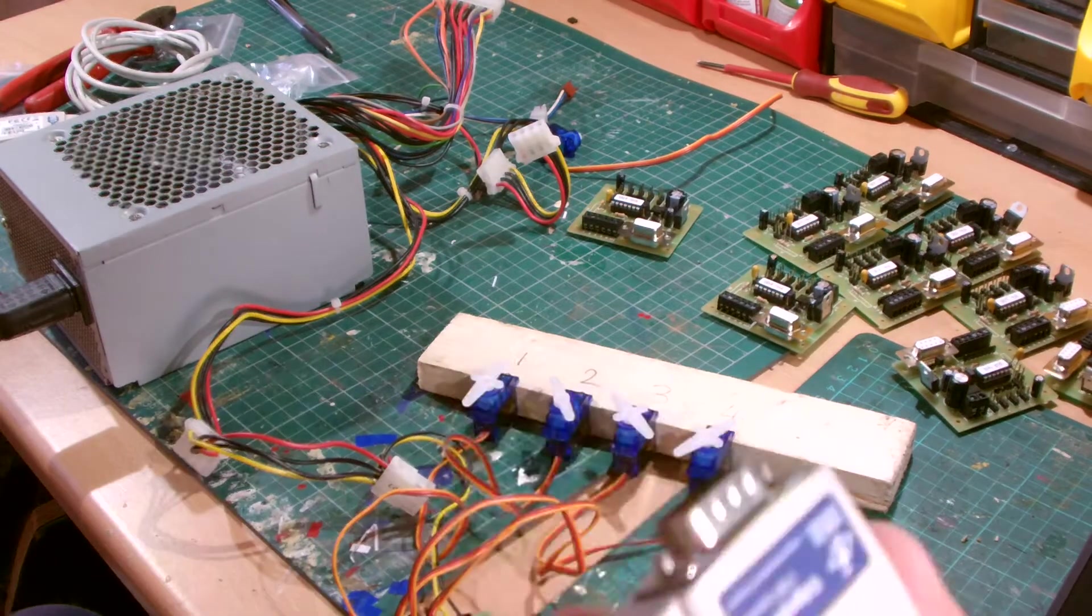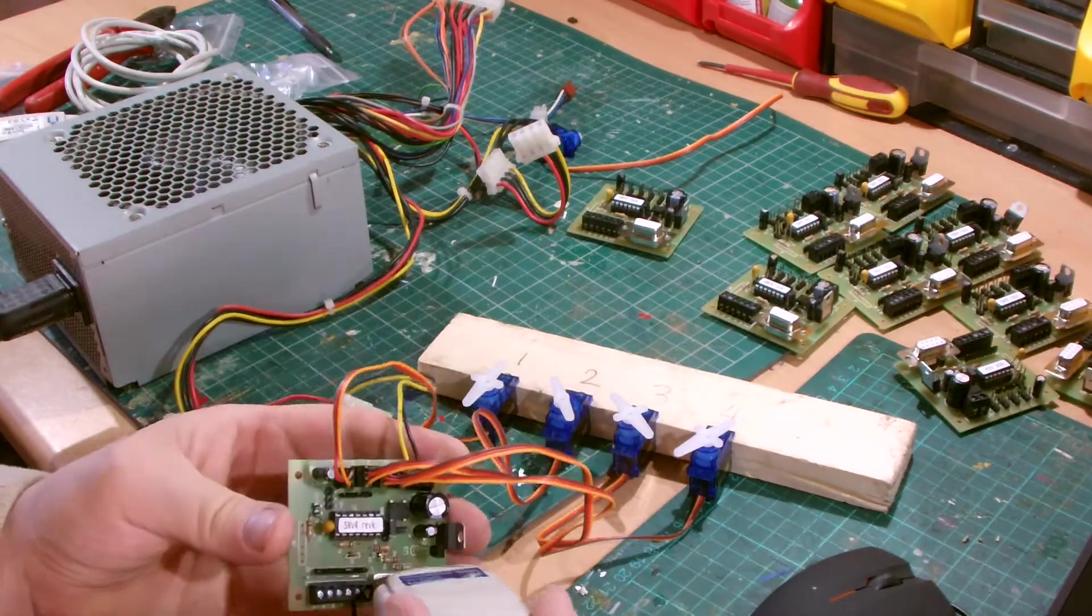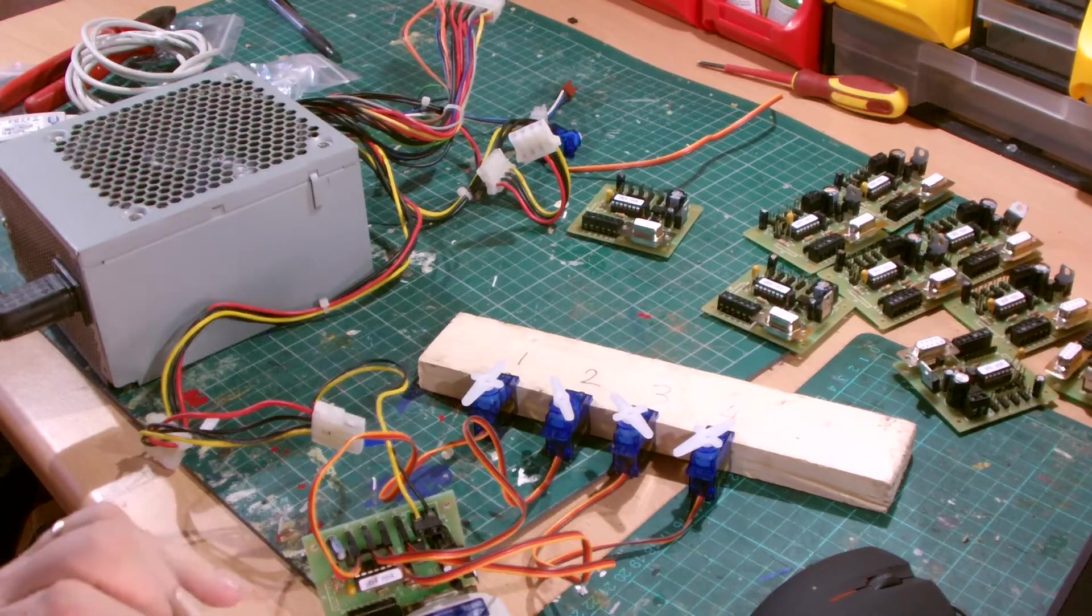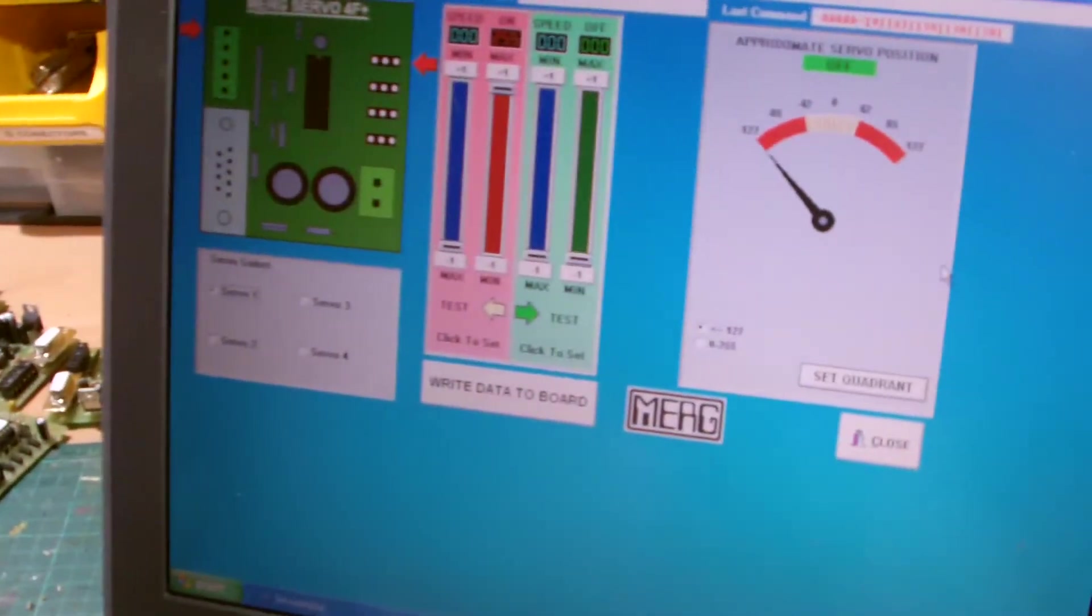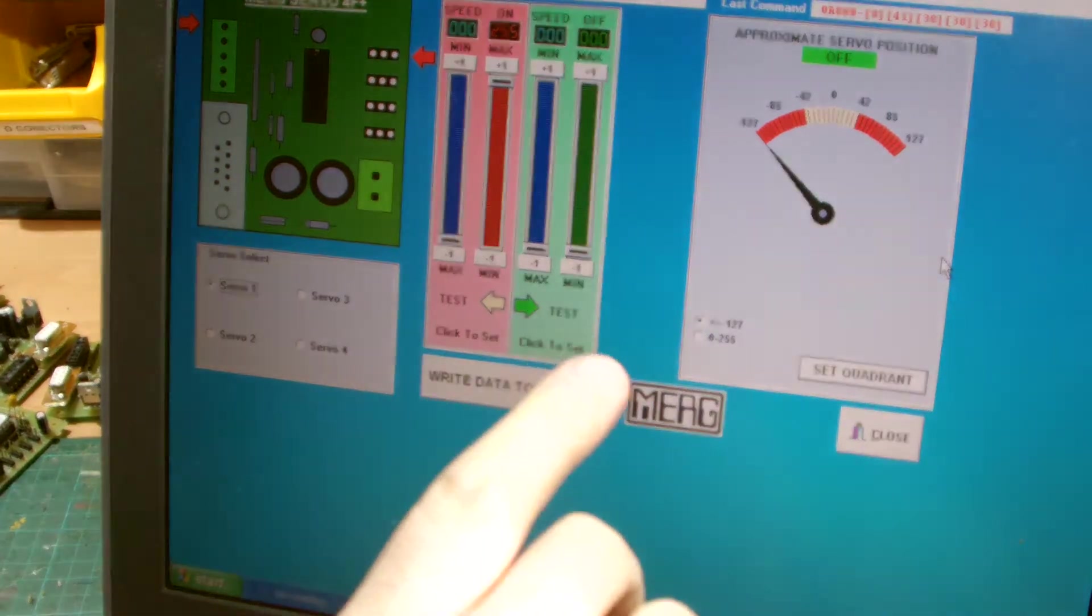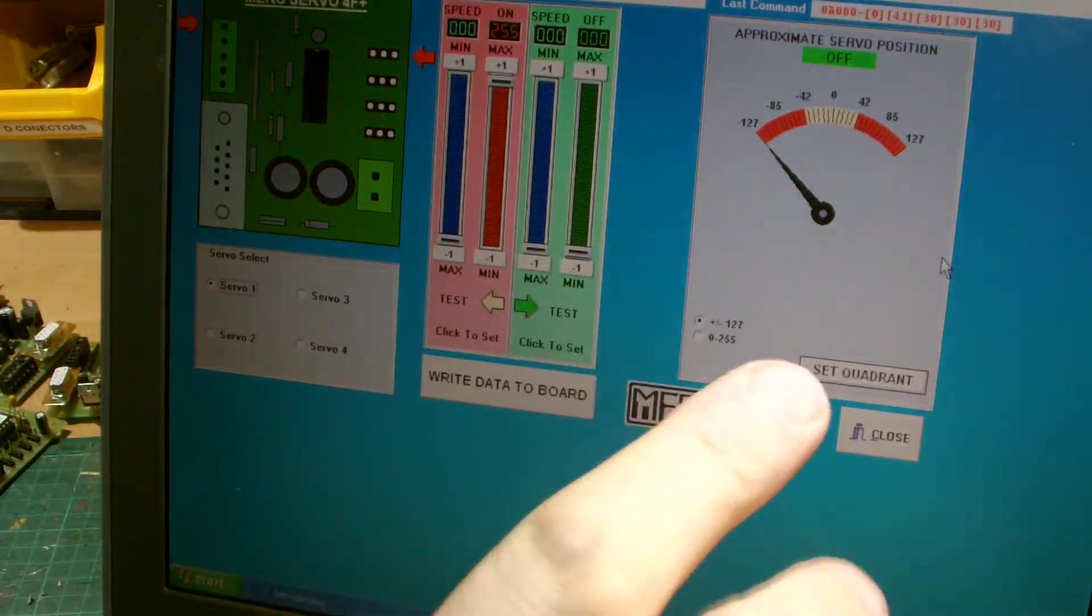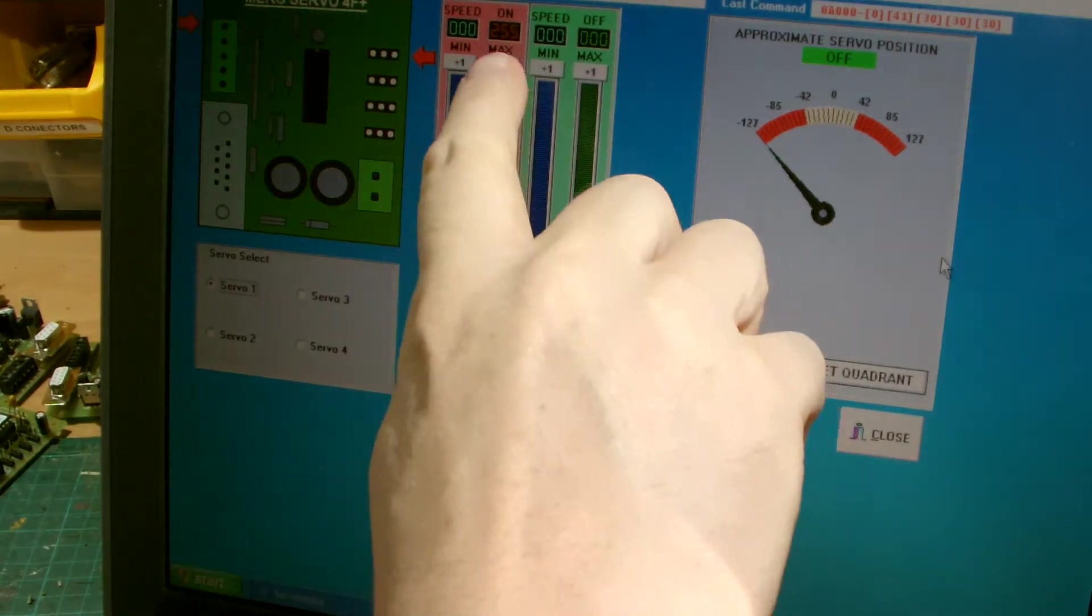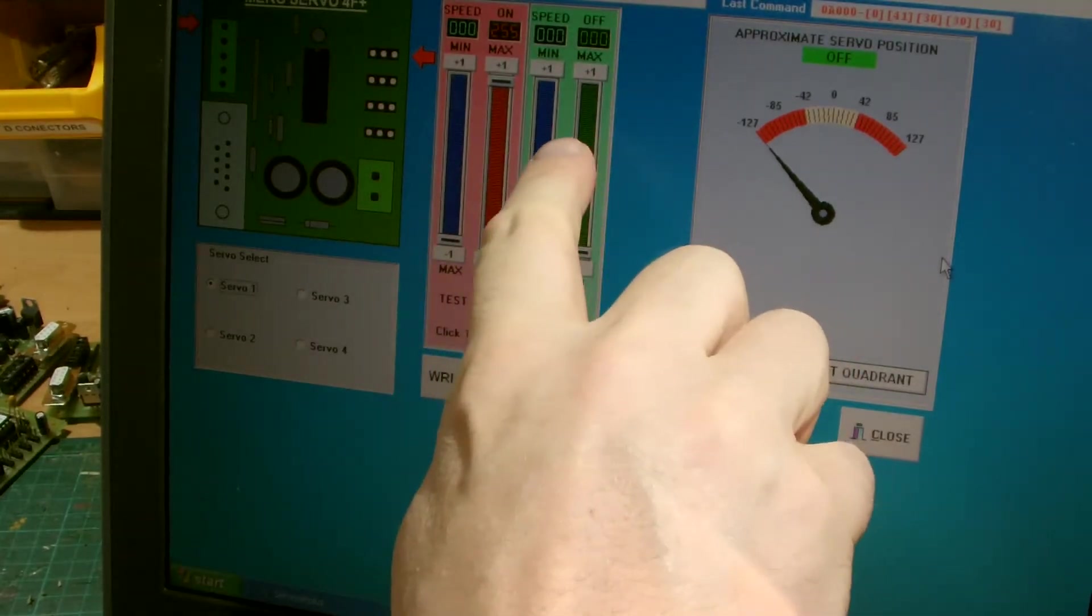So basically, what you do is this plugs into this board here like that. And then if I turn the camera around, I've got the computer set up over here. Now over here, this is weird because everything's backwards in the monitor to me.